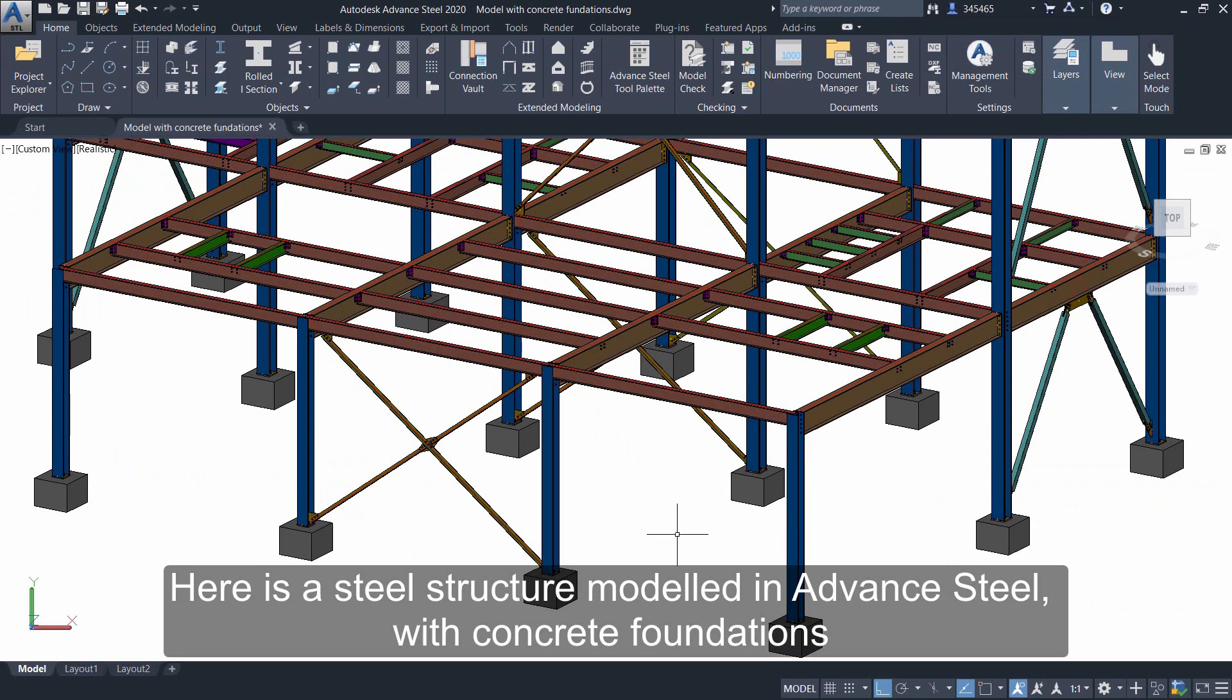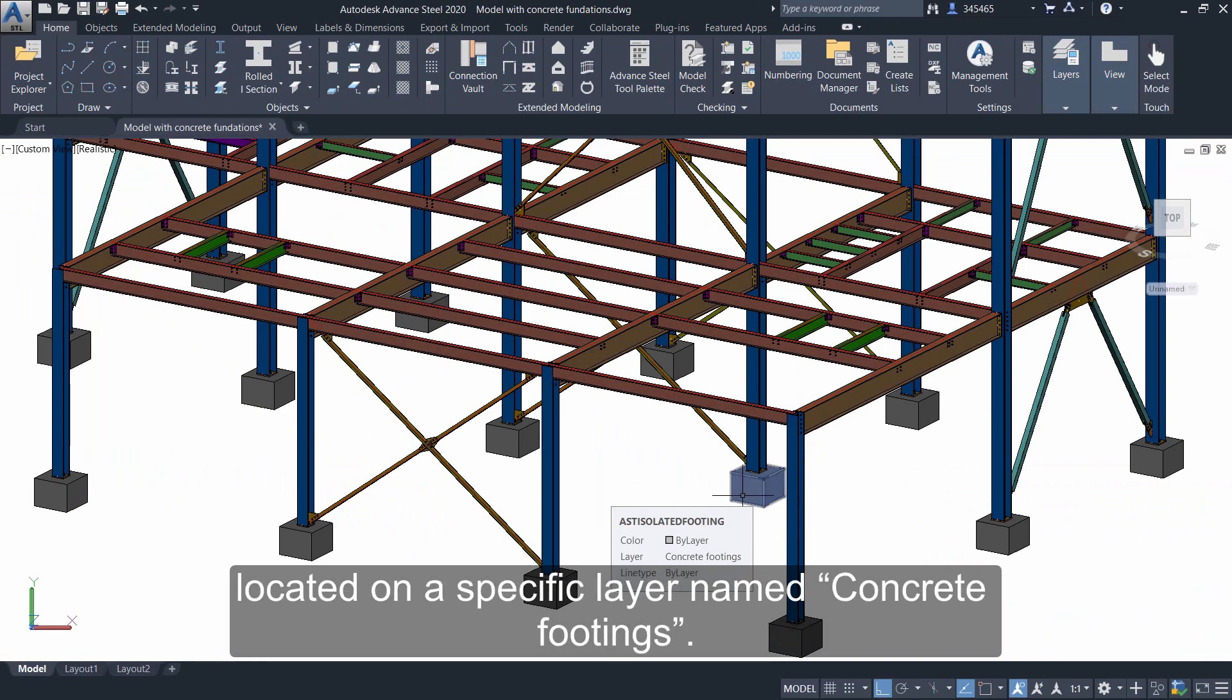Here is a steel structure model in Advance Steel with concrete foundations located on a specific layer named concrete footings.